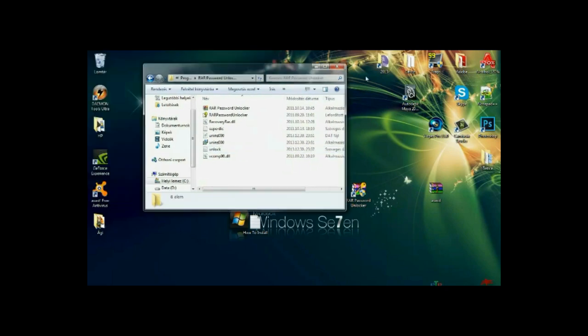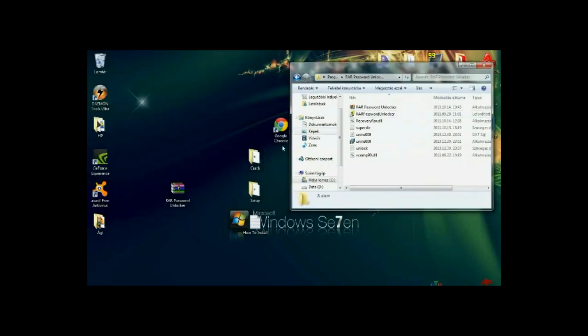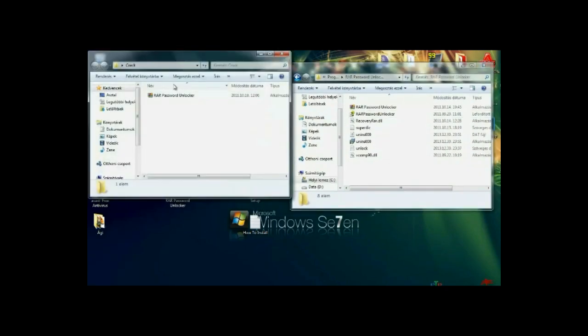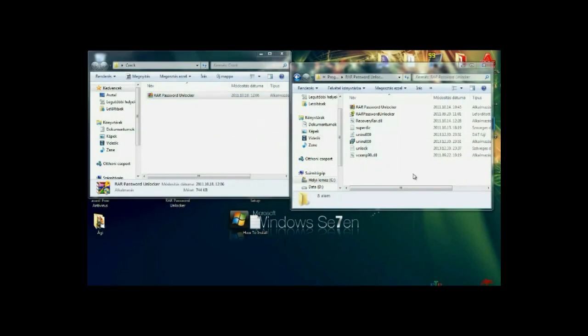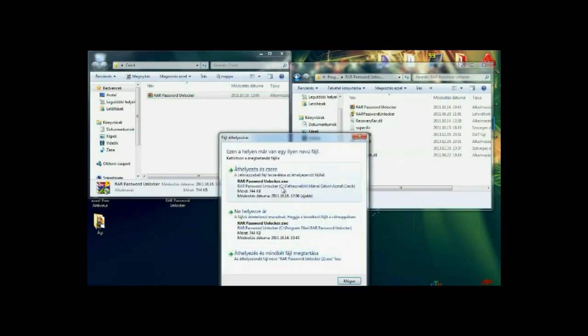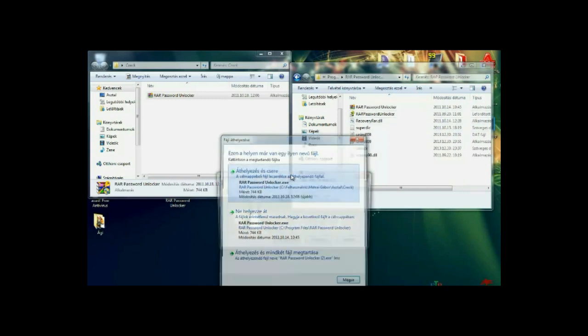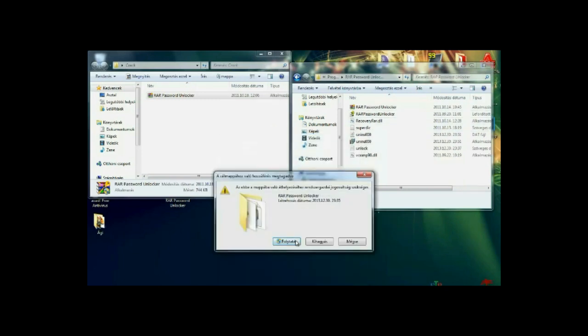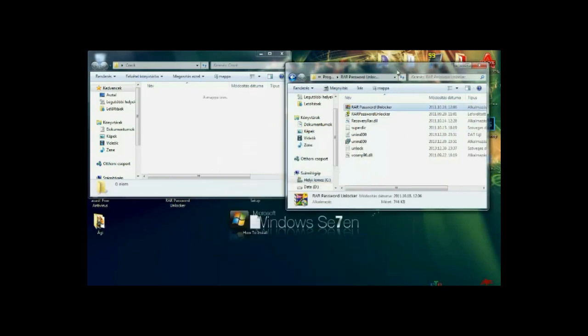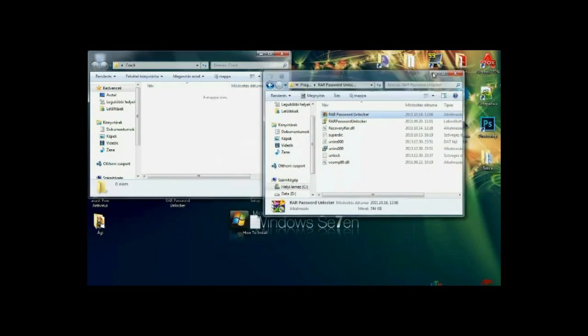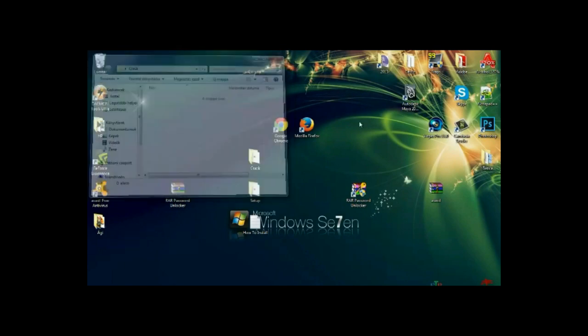Now you need to open the crack folder and just drag and drop this file to C Program Files RAR password unlocker folder. And yes, and yes. And you are good to go.